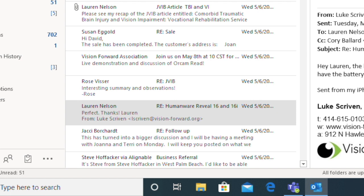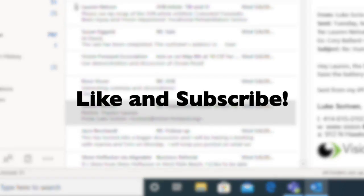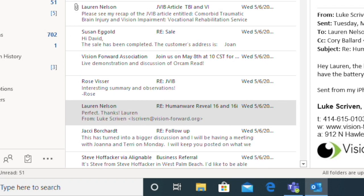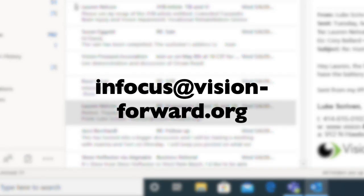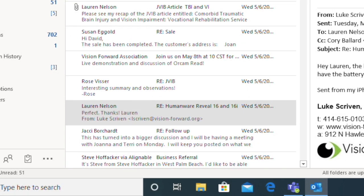So that's a quick intro to using Windows Speech Recognition Service with Outlook. There is a lot more you can do — play around with it and get a feel for it. The better you know your keyboard shortcuts the more functional you'll find this. It's included with Windows — nothing additional to buy — so why not give it a try. We release new videos every Friday, so if you liked this one please like and subscribe. To get in touch about technology or anything else, you can call 414-615-0103, email infocus@vision-forward.org, or visit vision-forward.org. Thanks for watching and we'll see you in the next video.